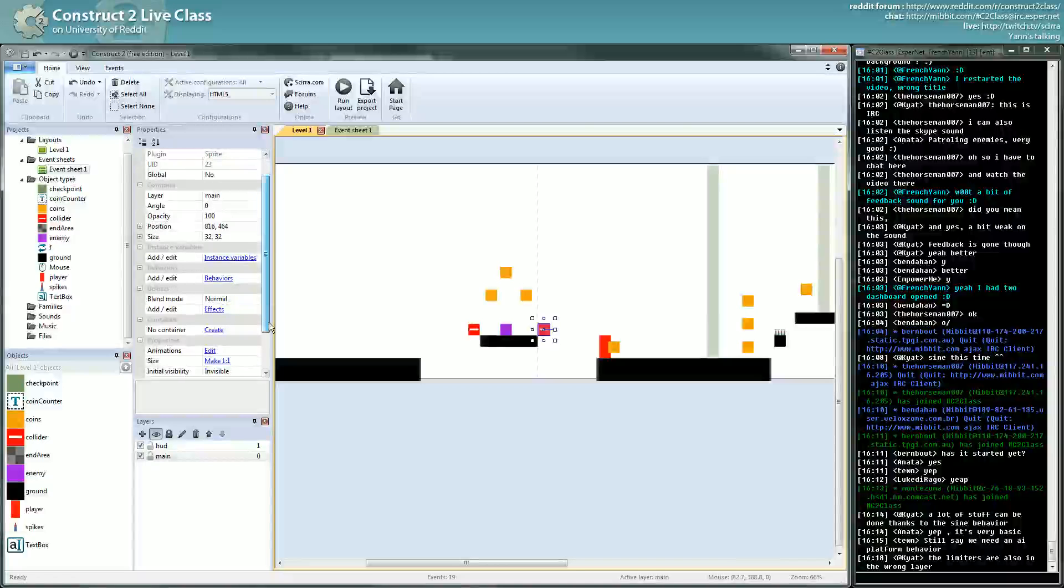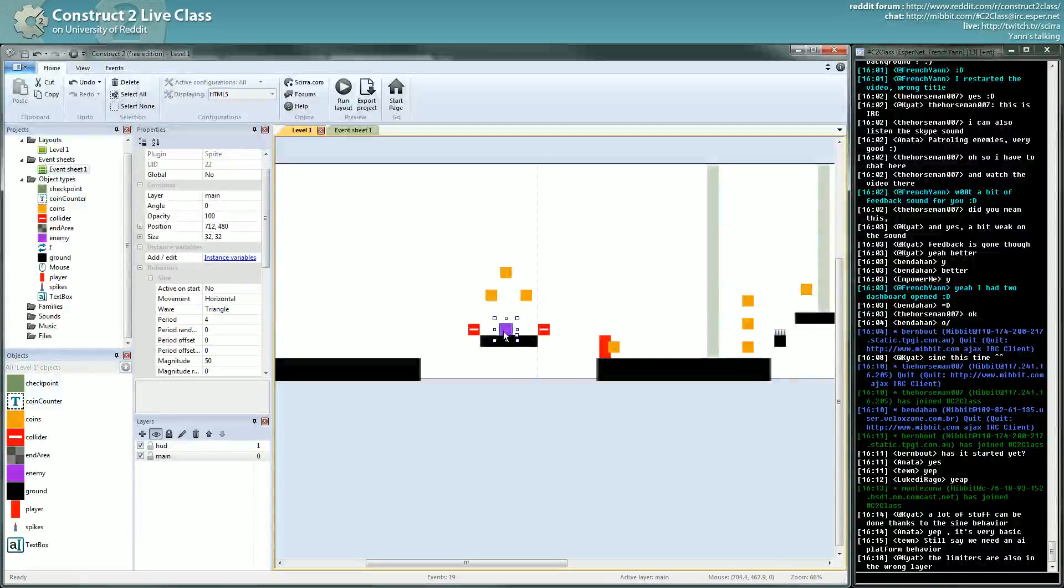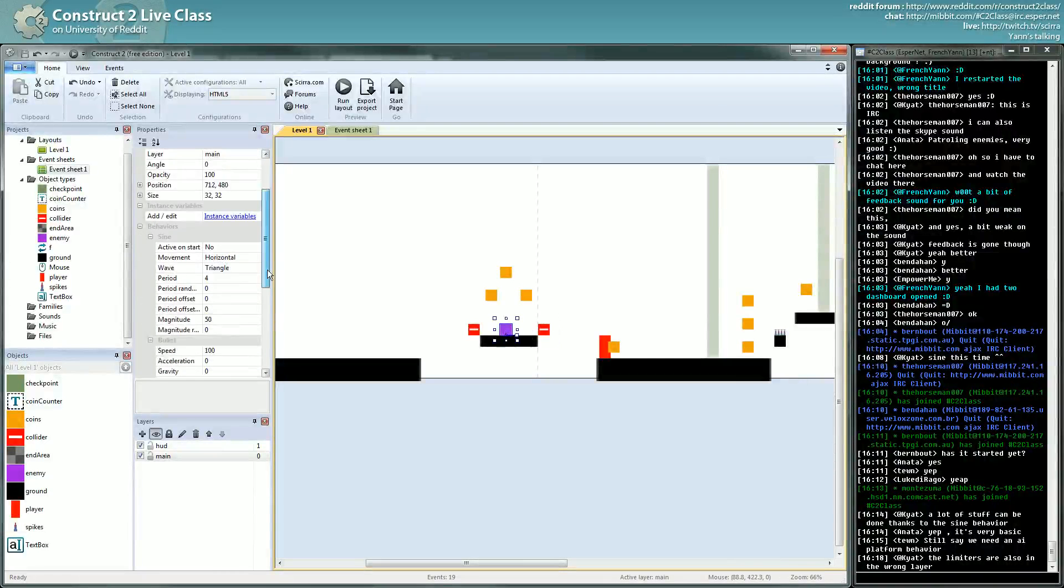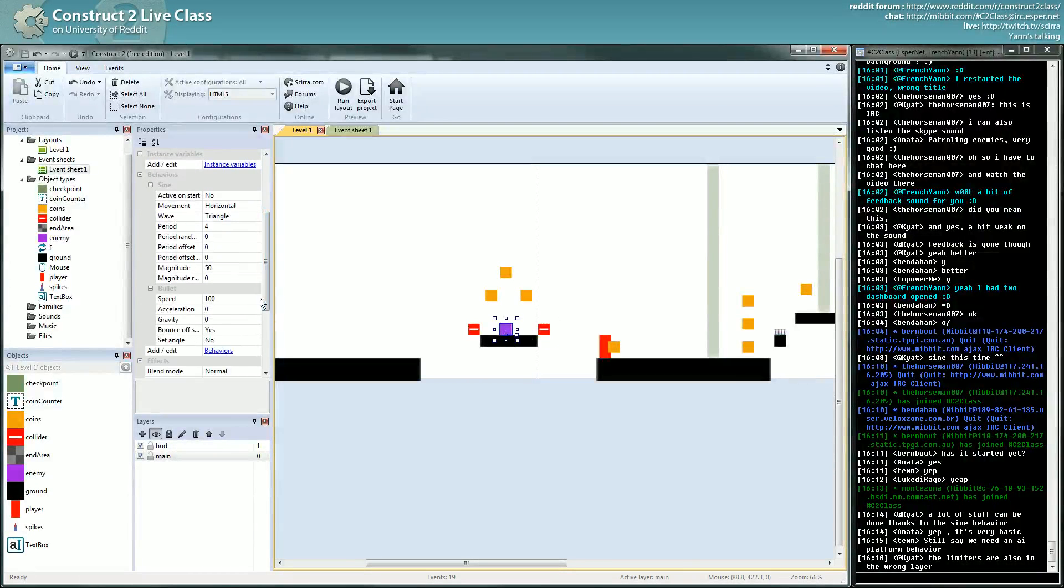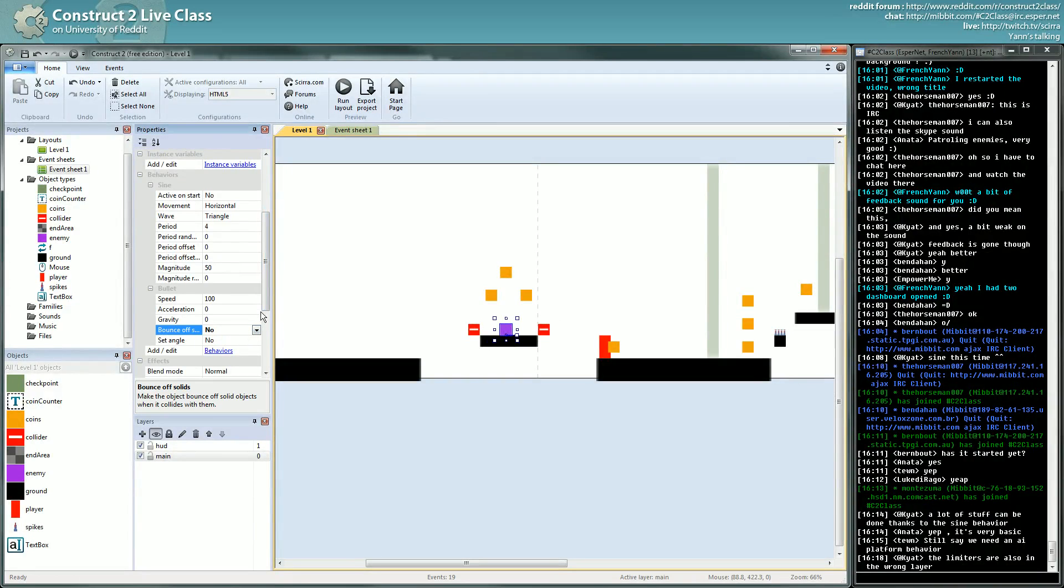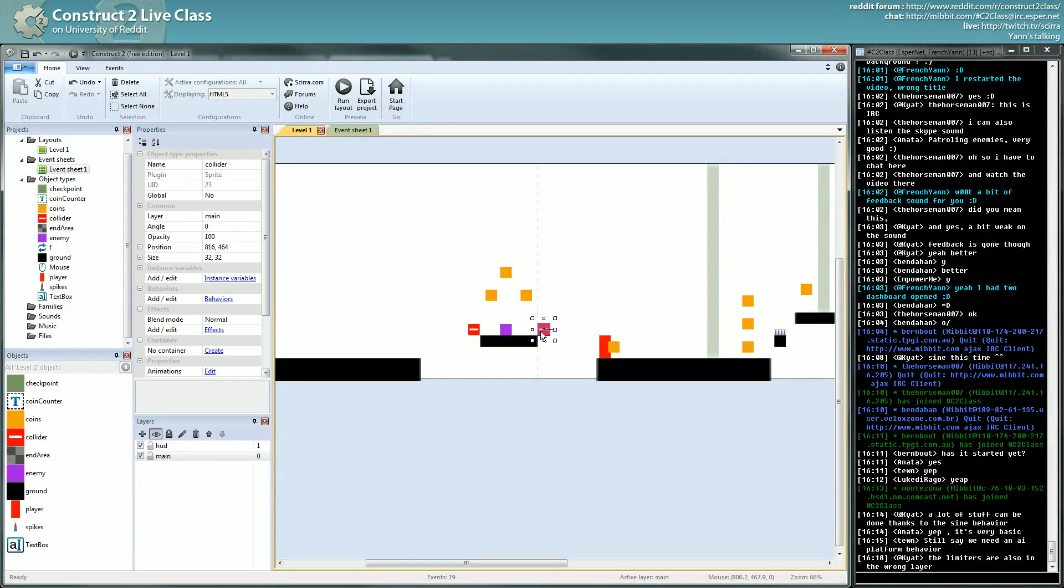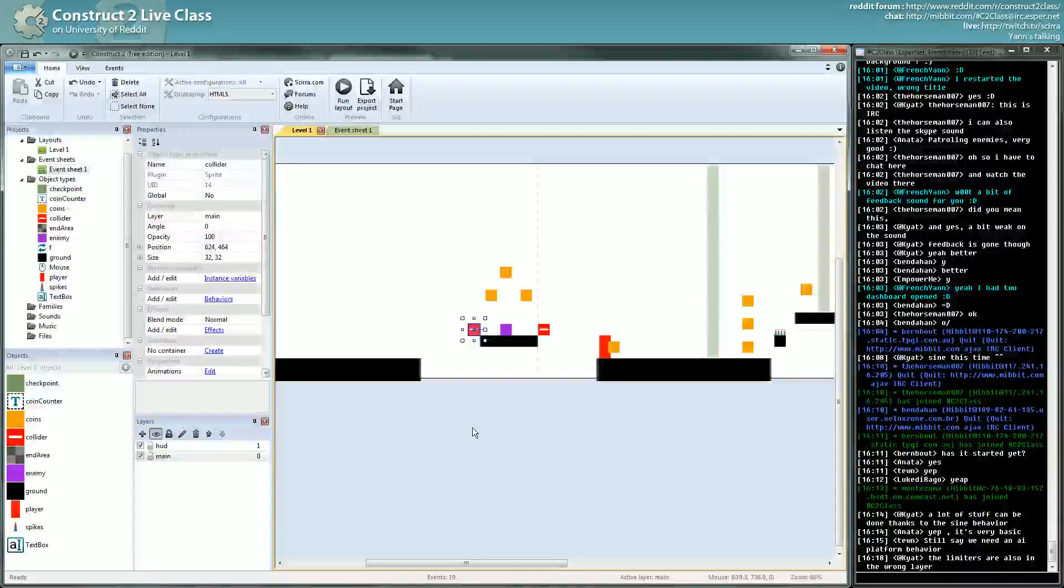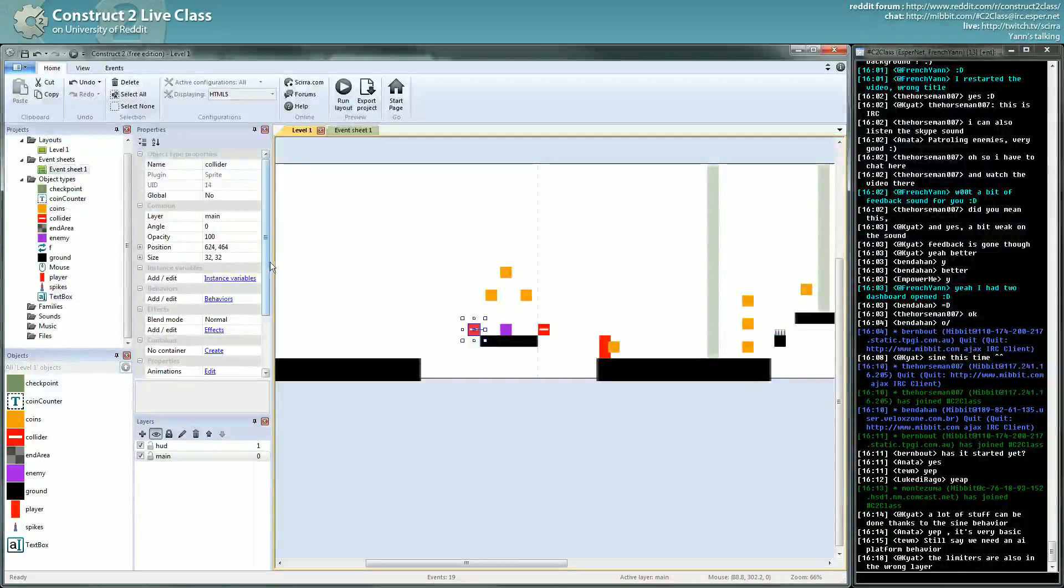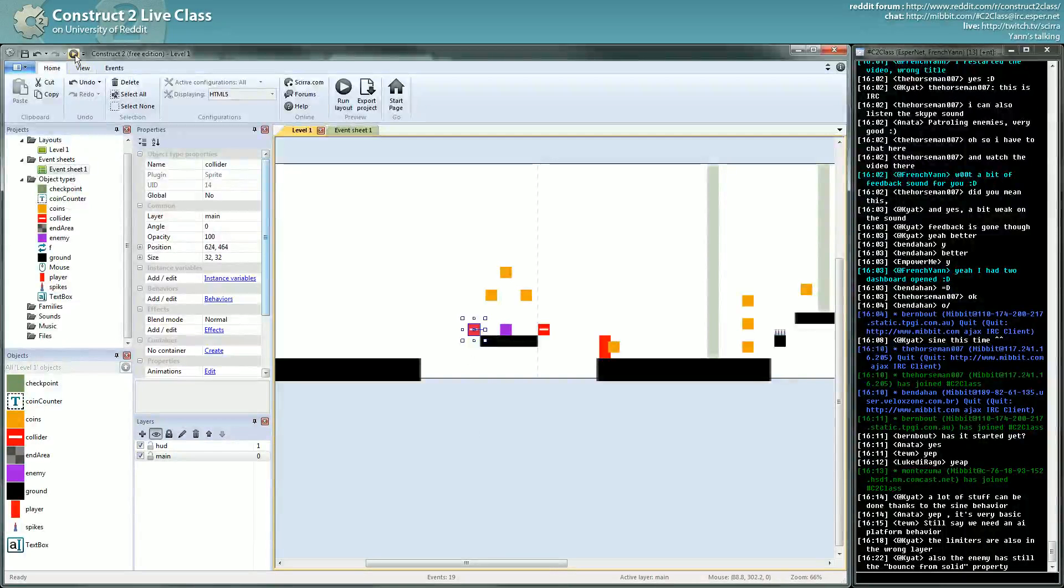I will also tick off Bounce off Solids because it was doing some nasty thing I think. And main. They should be all invisible.